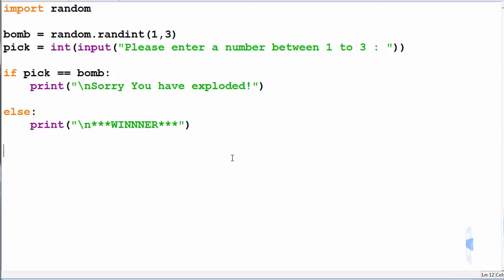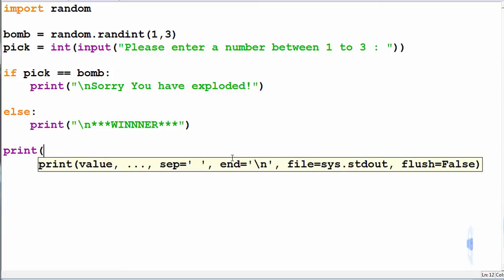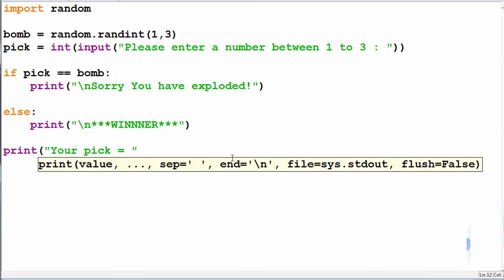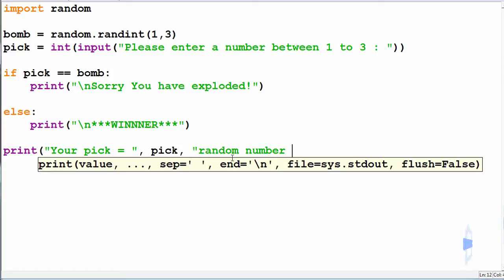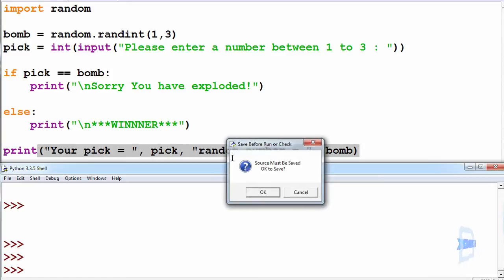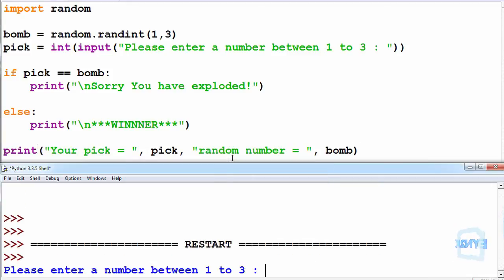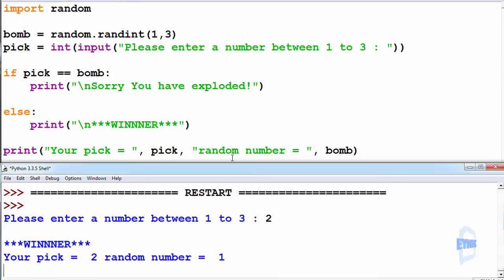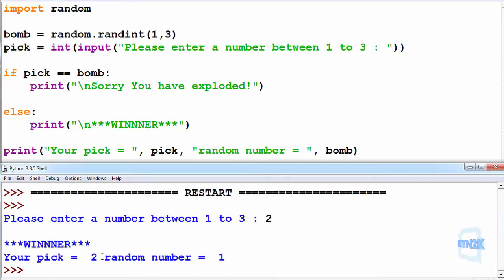So now we continue. Let's print a nice debugging statement such that we can print your pick equals pick, random number equals the bomb. And now let's push F5 to save and run this. And let's push 2 to see what happens. We have winner because we have avoided the bomb. The number I have entered is 2 and the random number generated is 1.